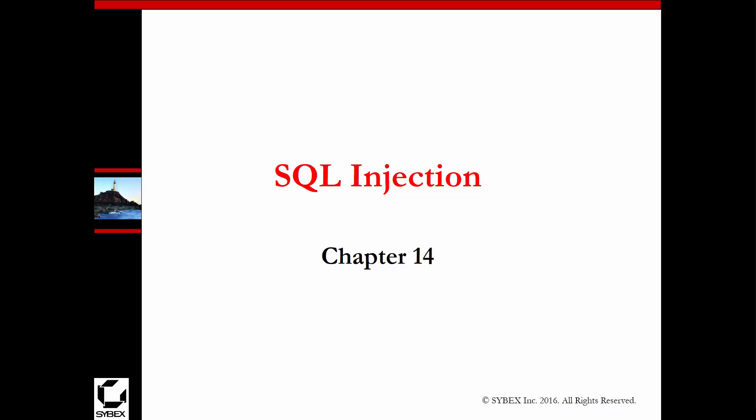Welcome to my CEH version 9 material. We're dealing with chapter 14 out of the Cybex book, which happens to be SQL injections.